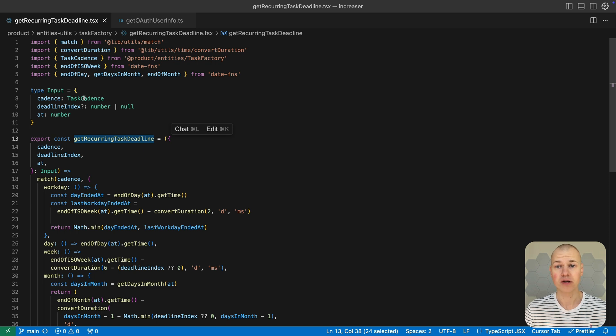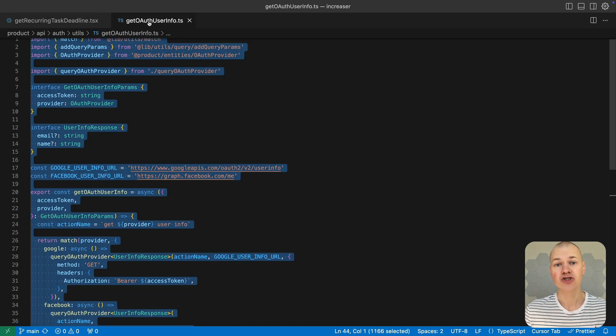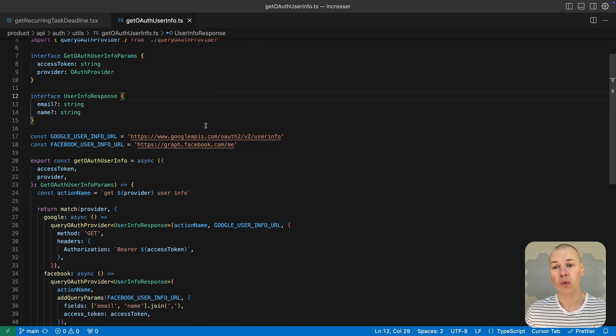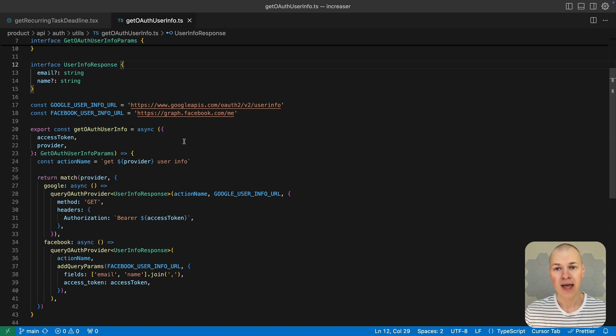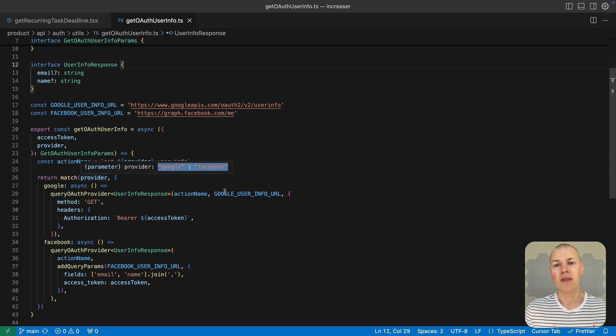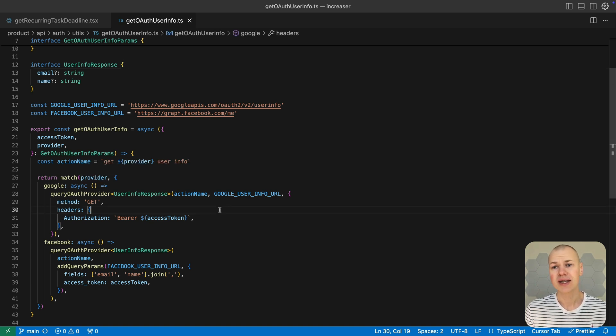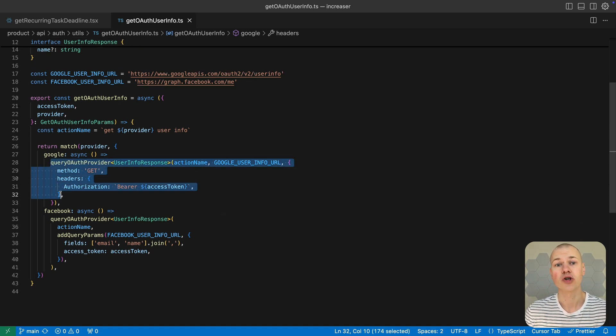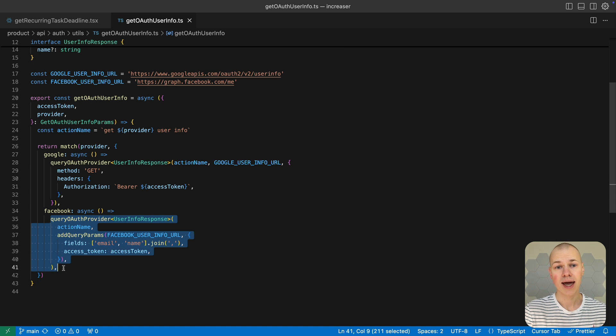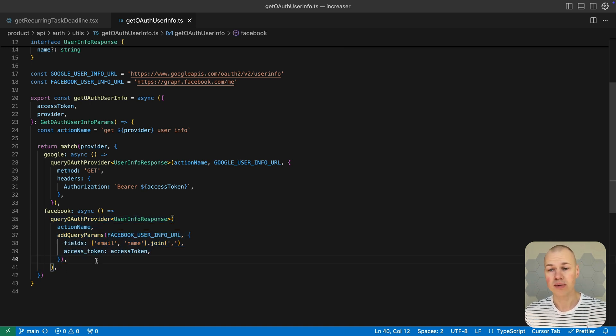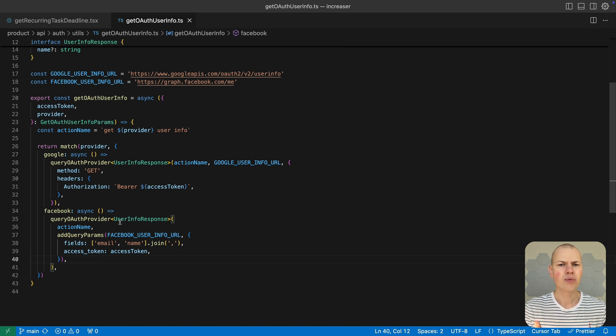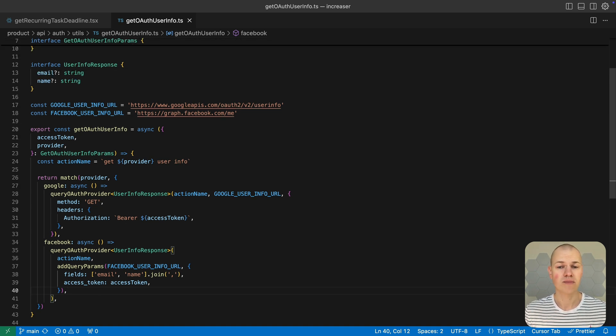Here's another example that shows how pattern matching can streamline logic when working with multiple OAuth providers. Instead of relying on nested conditions, the match function lets us directly associate each provider with its specific logic for fetching user information. Google uses a GET request with an authorization header, while Facebook requires query parameters in the URL.